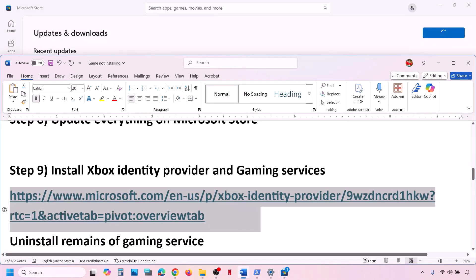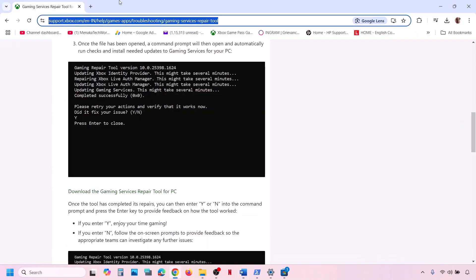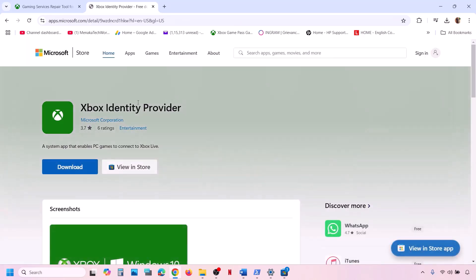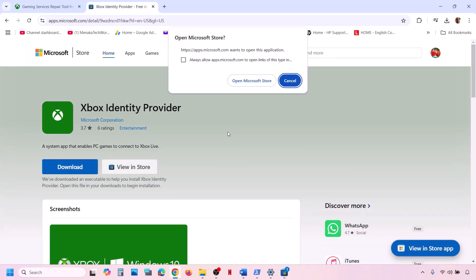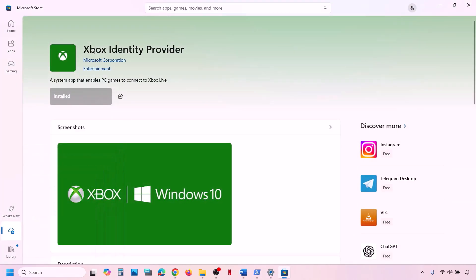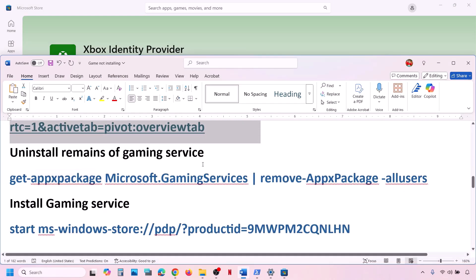If that doesn't work, install the Xbox Identity Provider. Copy the link provided in the video description and open it in a browser — it will take you to the Microsoft website. Click Download or Install. It will prompt you to open Microsoft Store. If the Xbox Identity Provider is not installed, you'll see an Install button — install it. If it's already installed, the button will be grayed out.